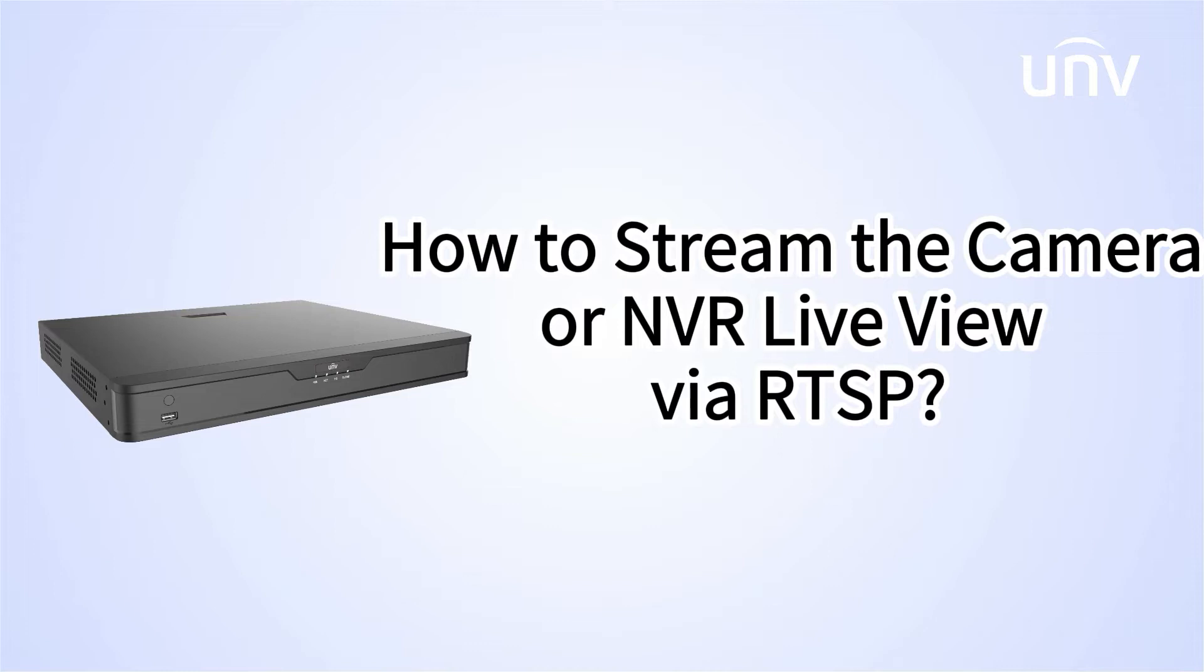In this episode, we are going to introduce how to stream the camera or NVR live view via RTSP.